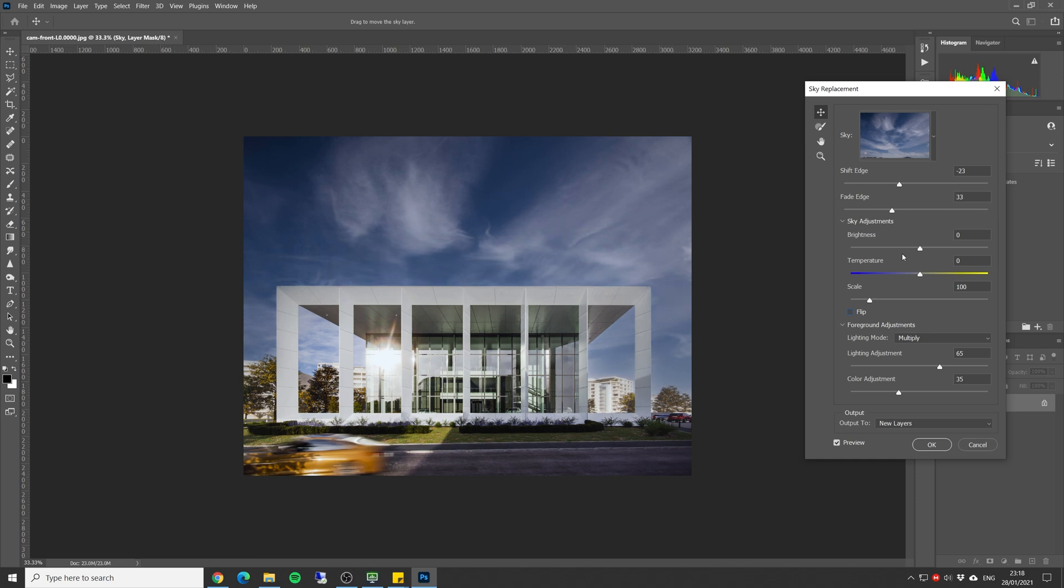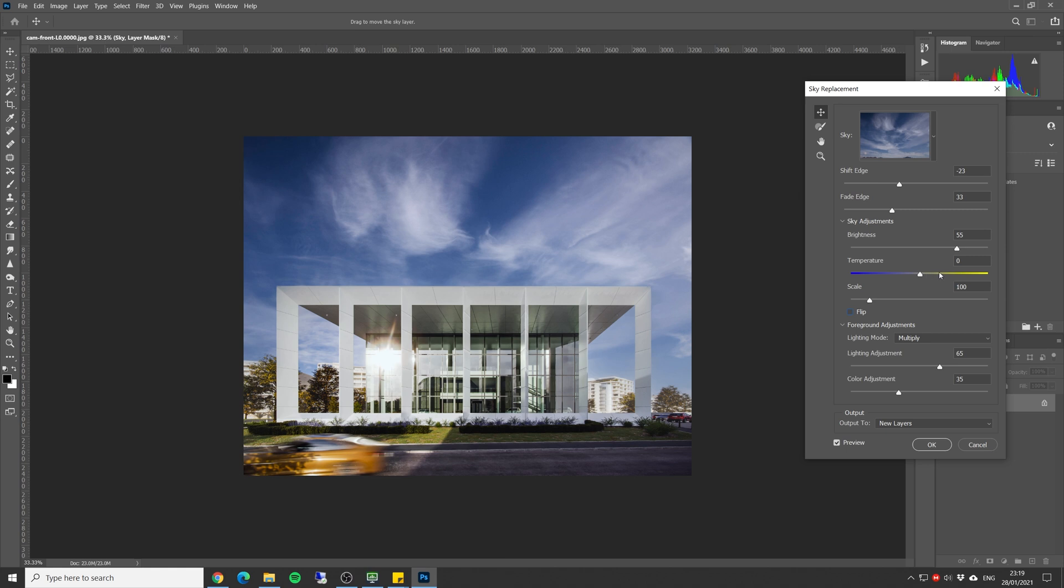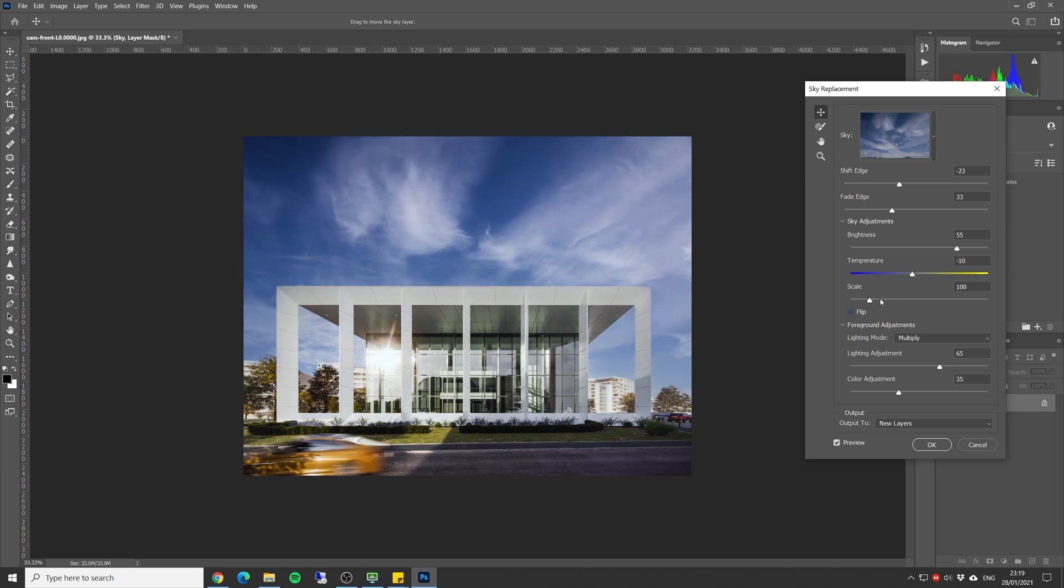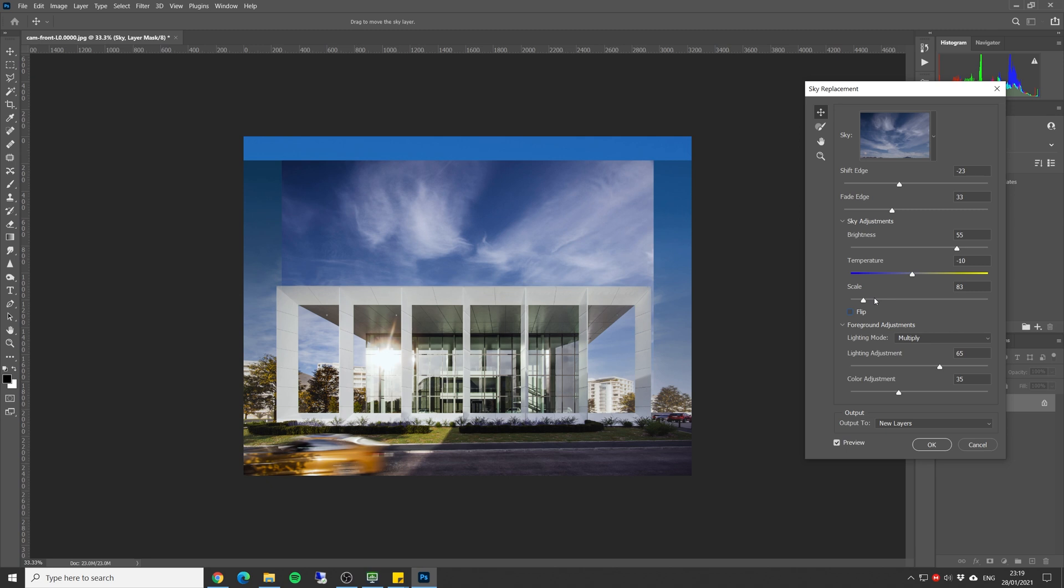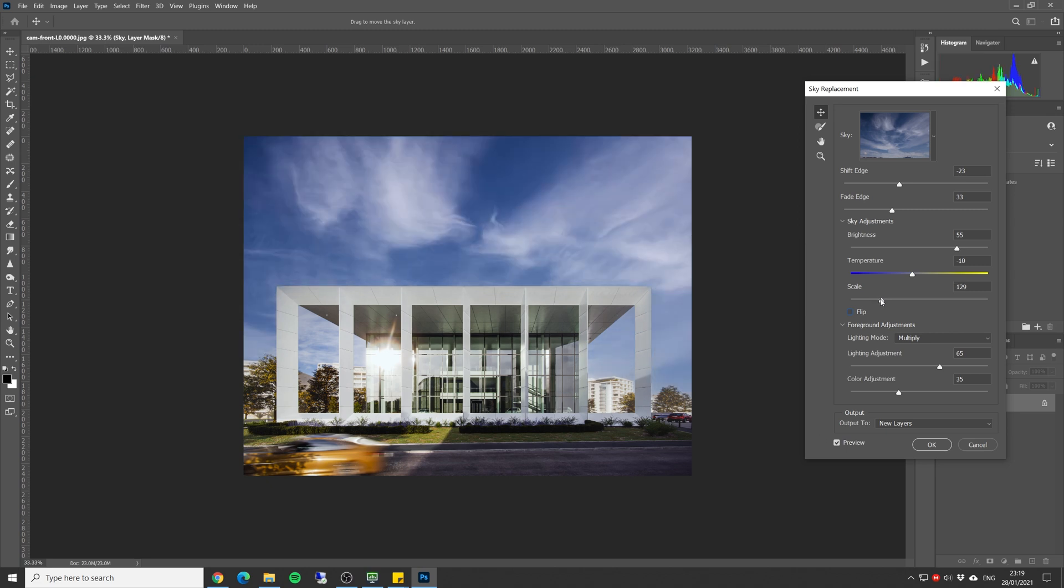We can control the brightness of the sky, let's increase it a bit to match the foreground which is the building itself. We can control the temperature, we can give it a yellowish tint or make it cooler. We can also change the scale, make it larger. If we go below 100 we start to see the edge of the sky, so I recommend only go up in this parameter.